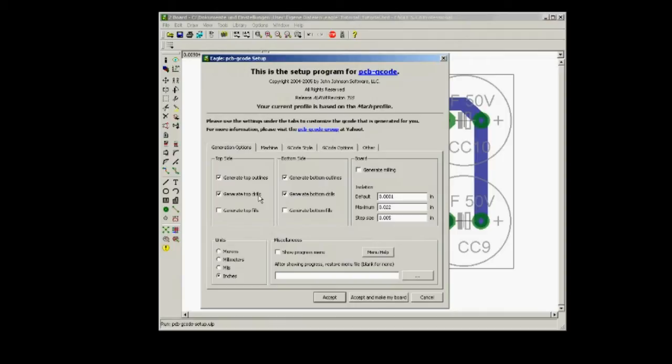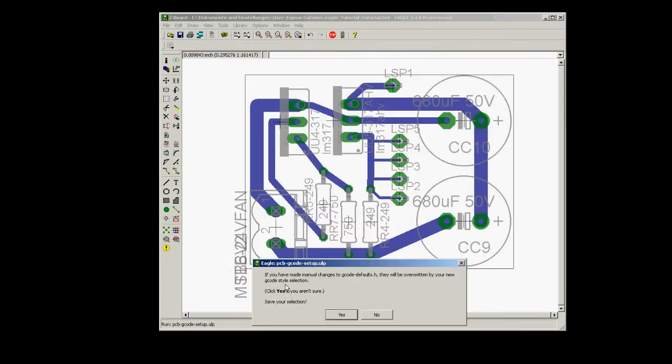I won't get into the other parameters in this tutorial, but just make sure that you've chosen Mach 3 profile within the options.